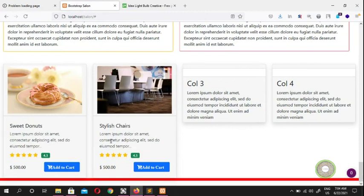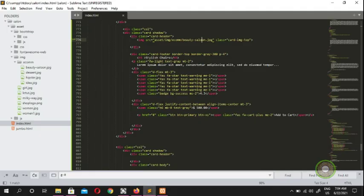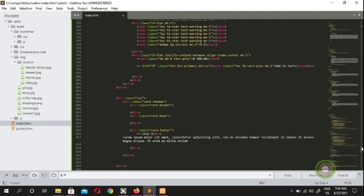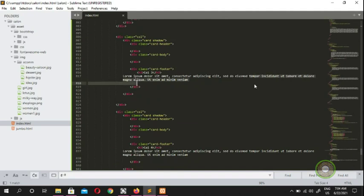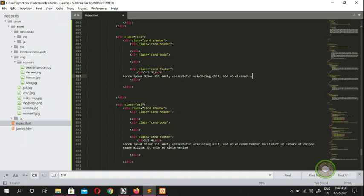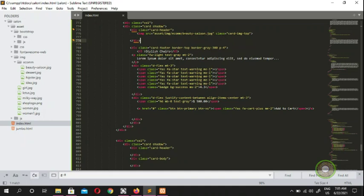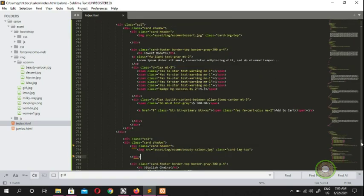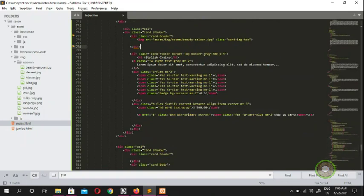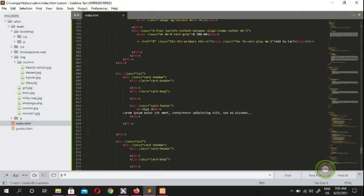You can see that's how the new picture looks. Now go ahead on the third card, add a three-line section, and put in a picture img tag. Copy the card header structure and paste it into the third card's card header section.